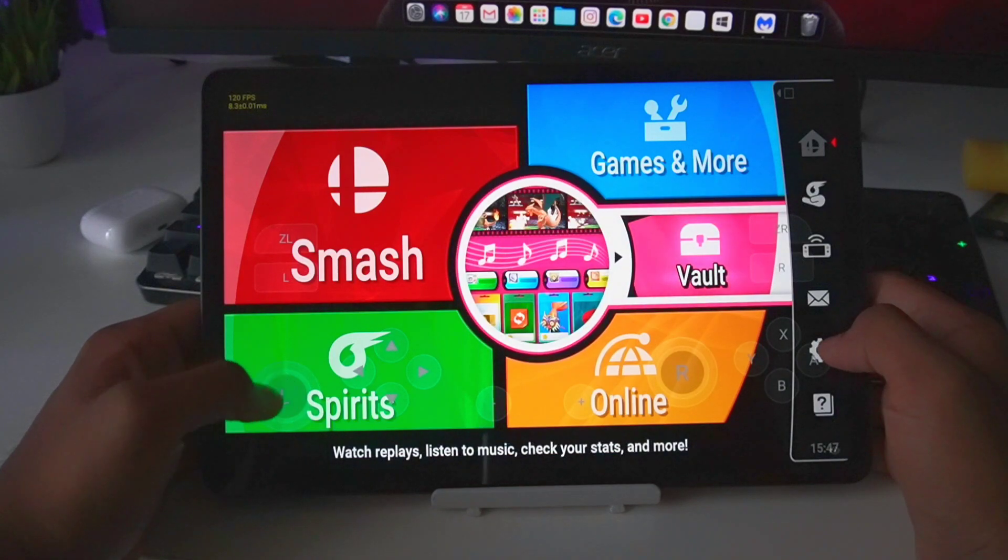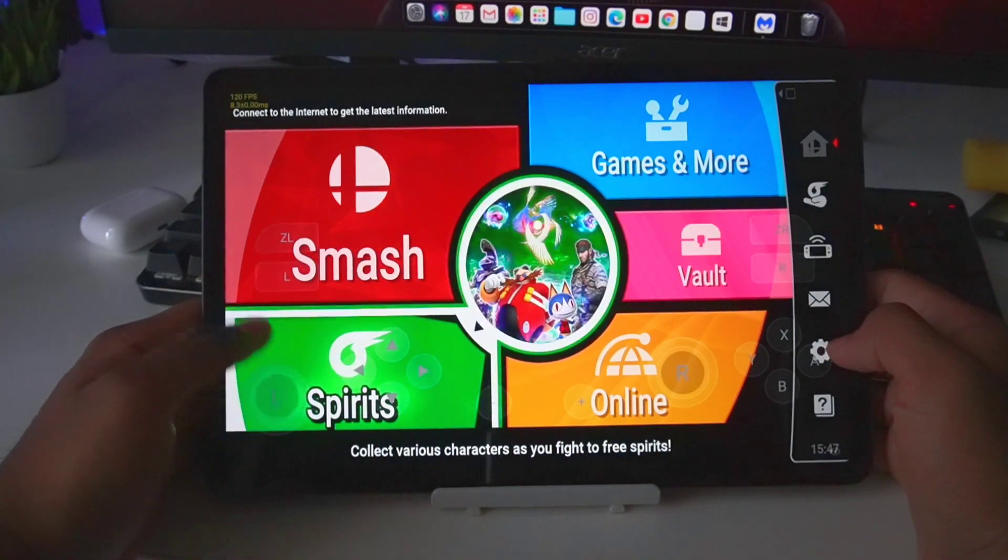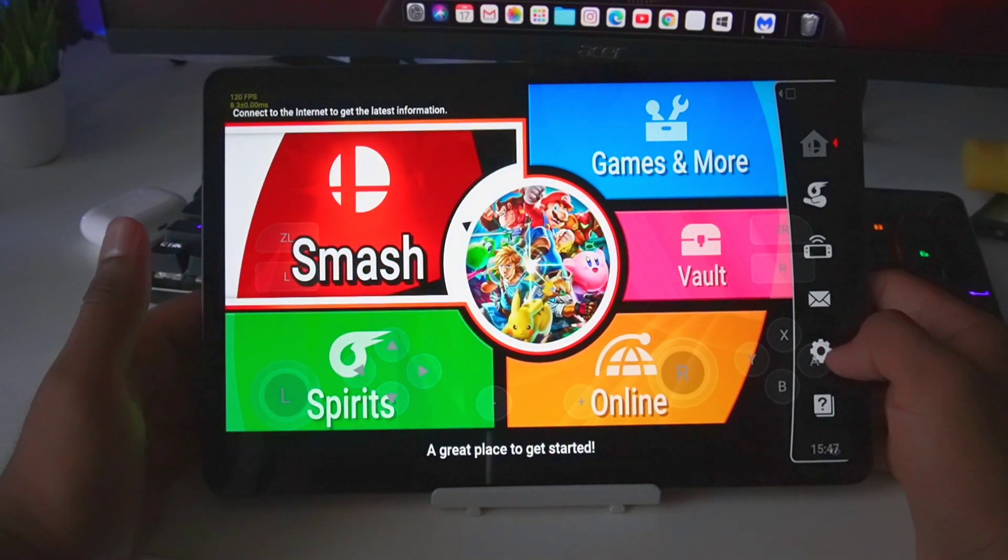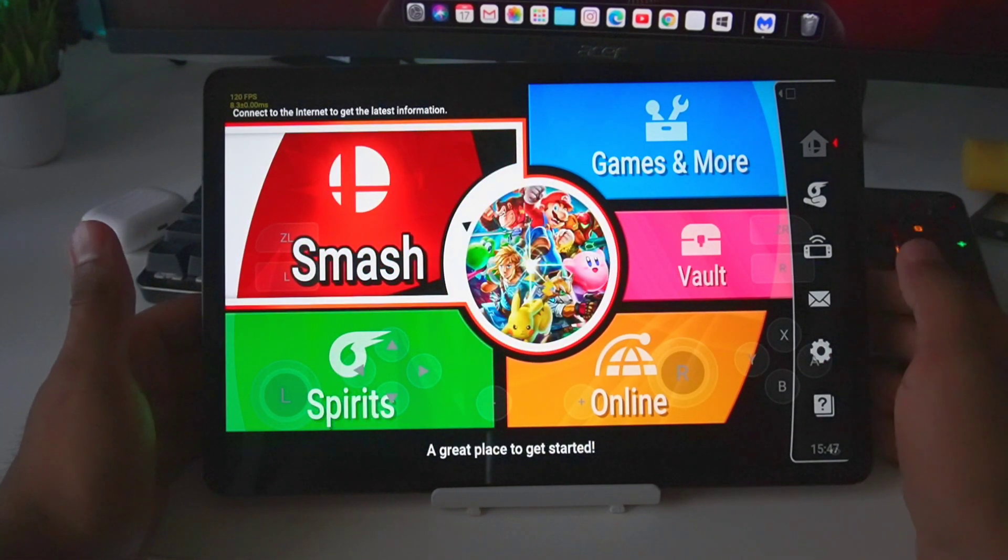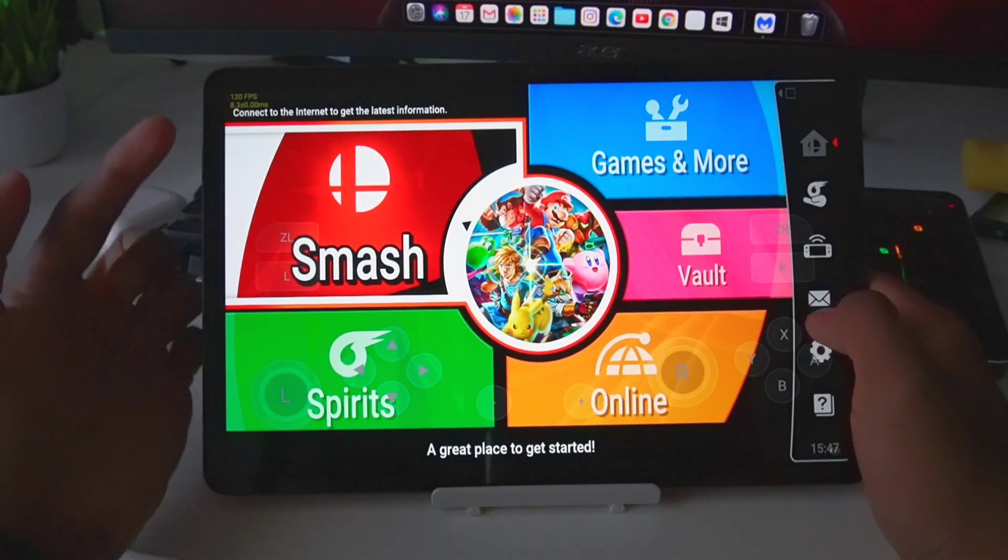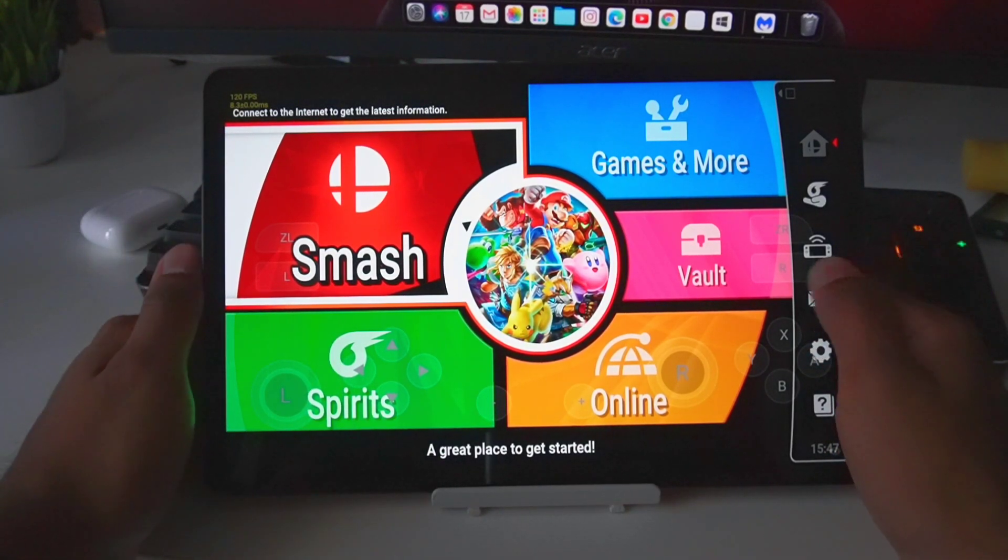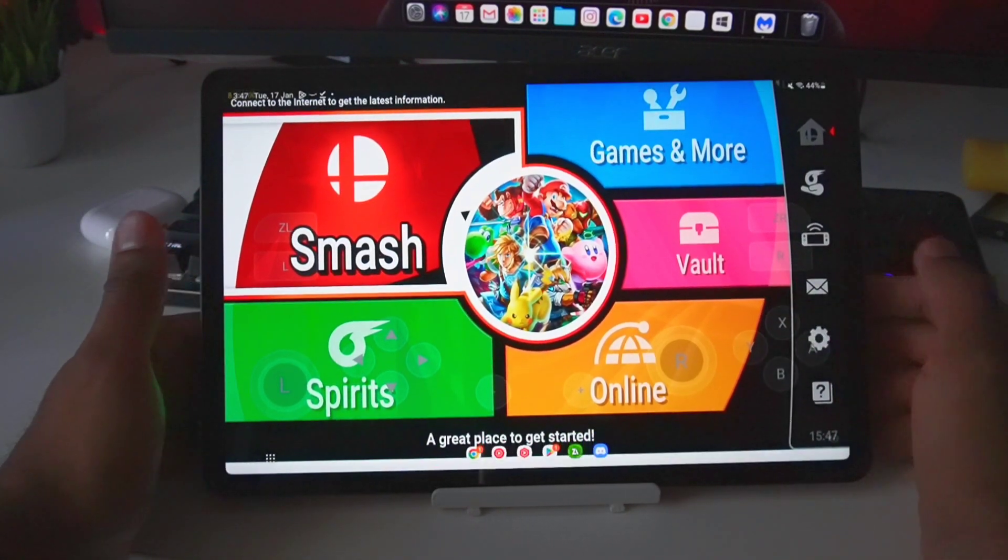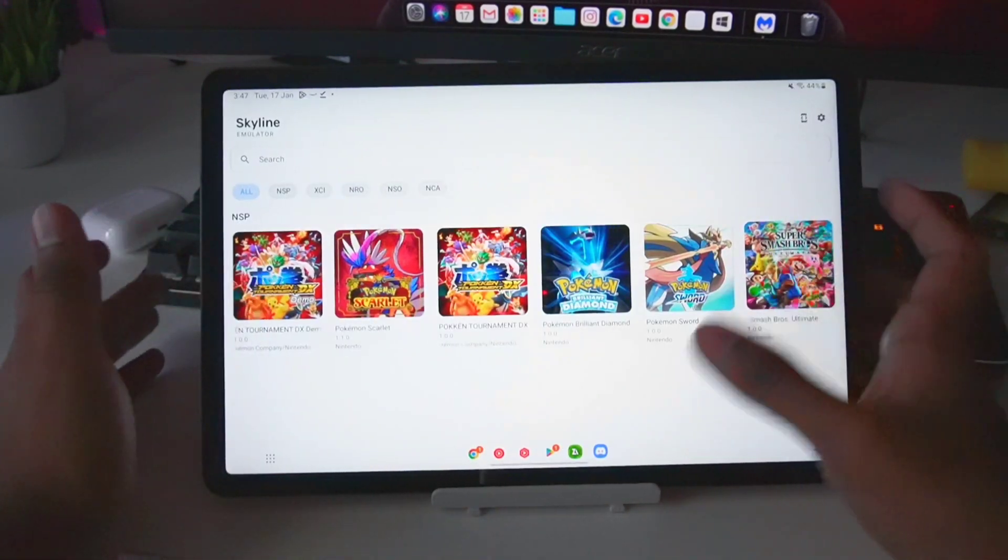But as you can see right here, I am trying Super Mario Smash Bros on the Skyline Emulator normal version, but there are a lot of freezing issues which still need to be fixed.